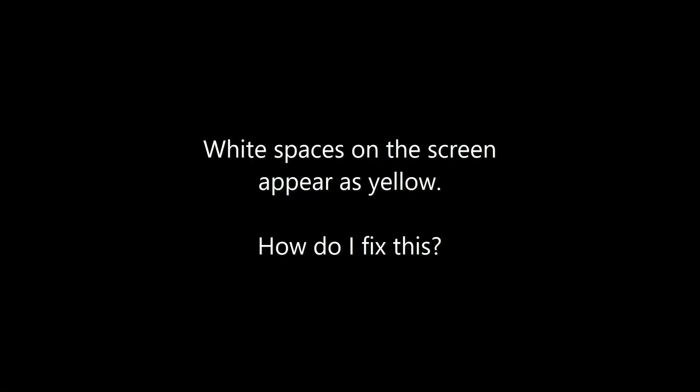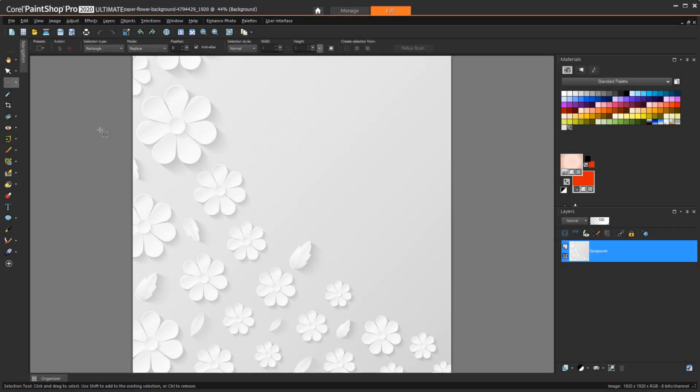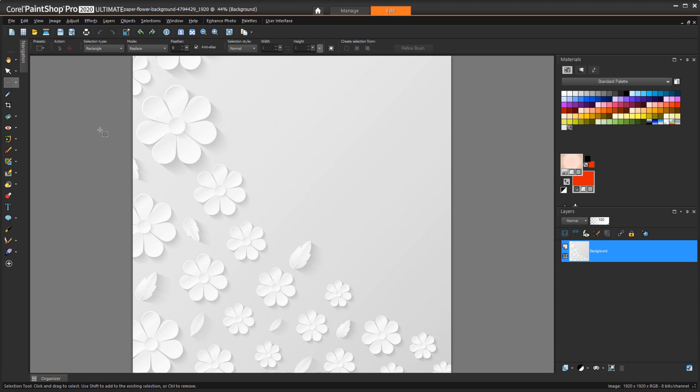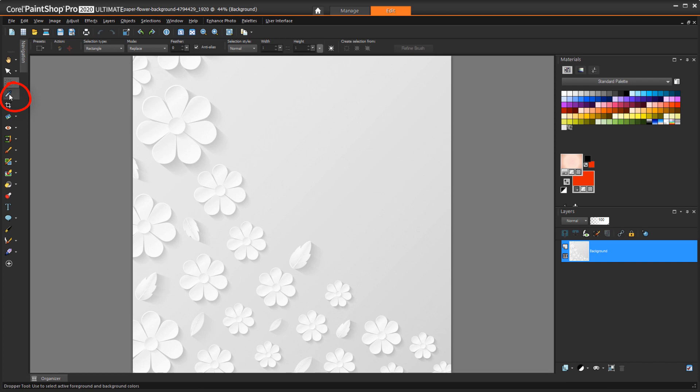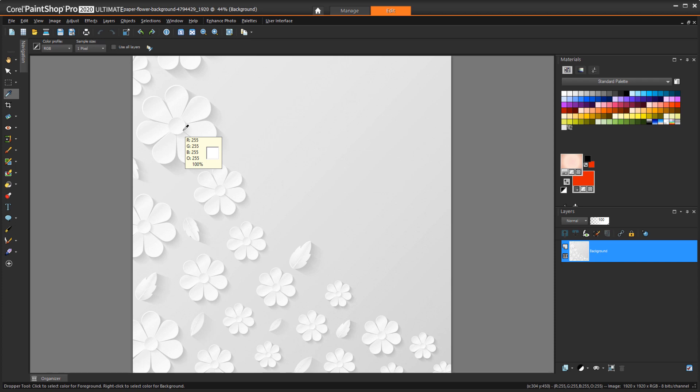When I open PaintShop Pro, white spaces on the screen appear as yellow. How do I fix this? The first thing to check is whether PaintShop Pro is identifying white correctly. Use the Dropper tool to sample a yellow pixel you think should be white. If the RGB values are all 255, which is white, then PaintShop Pro is working fine, but you have a display issue.